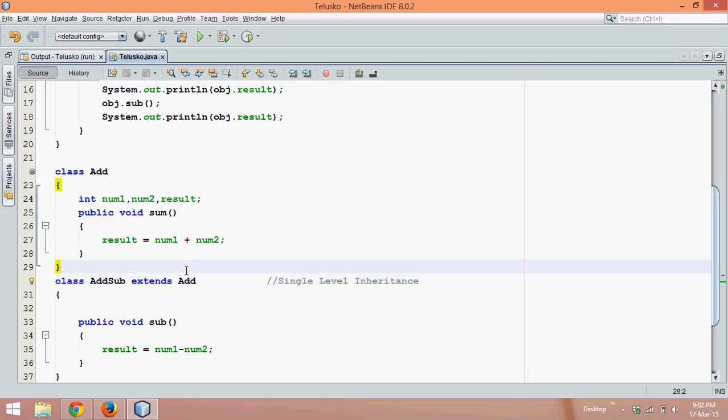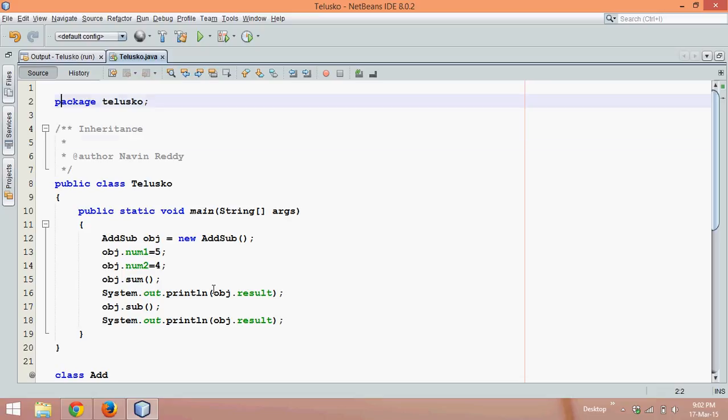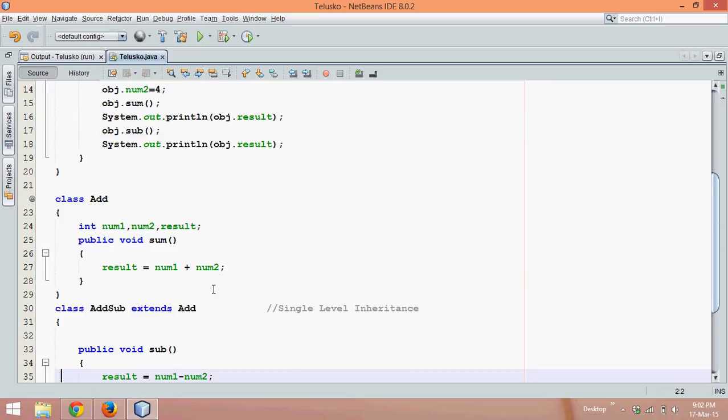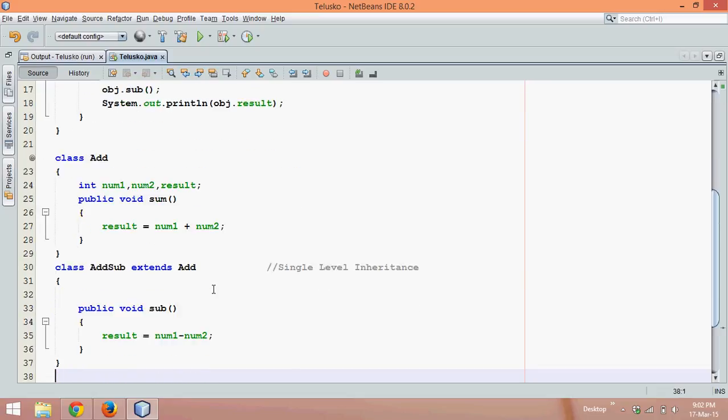So in the last video we have seen single level inheritance. Now we'll talk about the next one which is multi-level. Let's say we have a class, one more class in which I need three features.